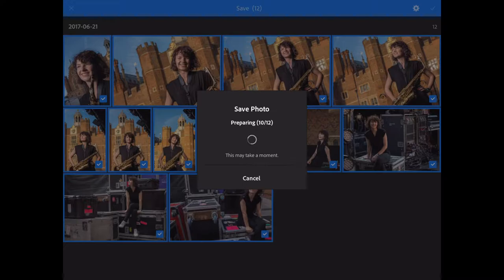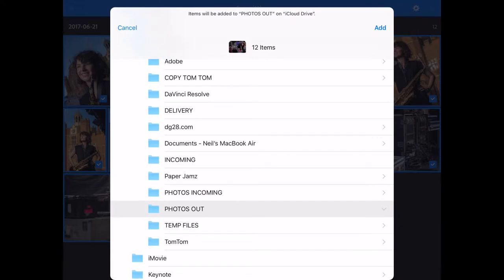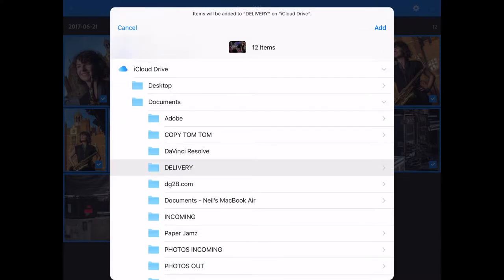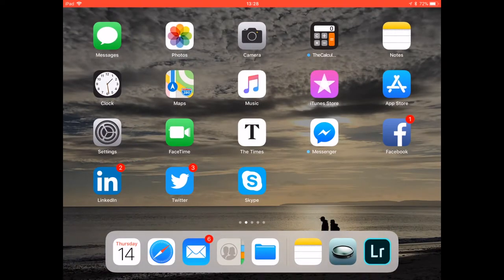Here we go — saving. Last couple now. I have a folder called Delivery where I deliver my files from. So I'm going to touch Delivery, touch Add, and it's going to add those pictures to Delivery. And that's it — we've done it. We've gone through the whole workflow apart from transmitting the pictures, and we'll do that another day. Thanks very much. Cheers, bye-bye.